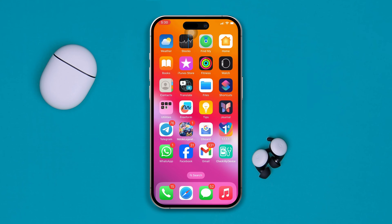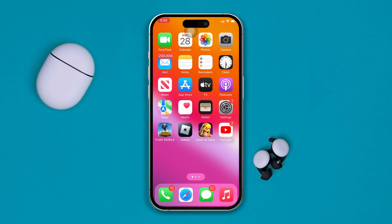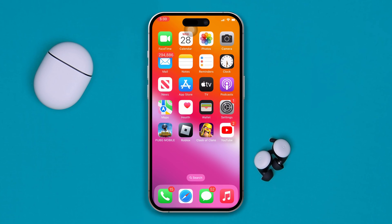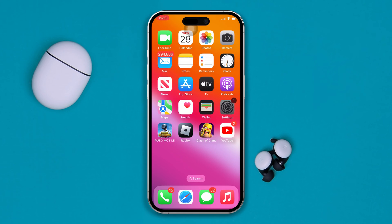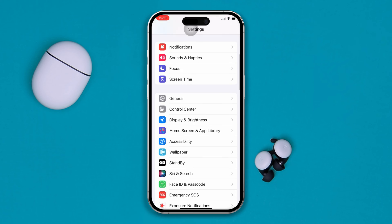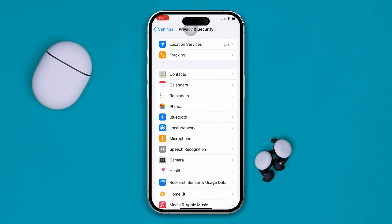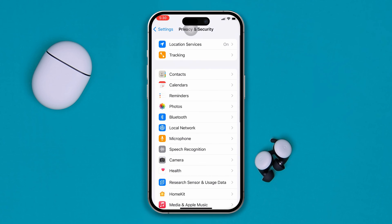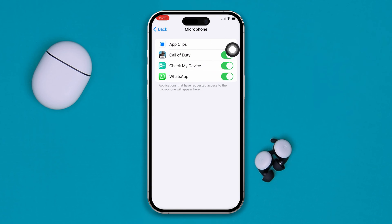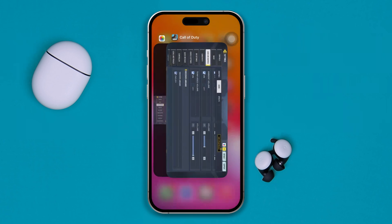If not, try the next solution. Solution 2: check your microphone permissions. Open your iPhone Settings, scroll down, and tap on Privacy and Security. Find the Microphone option and tap on it. Make sure all apps — and of course the game itself — have microphone permission enabled.